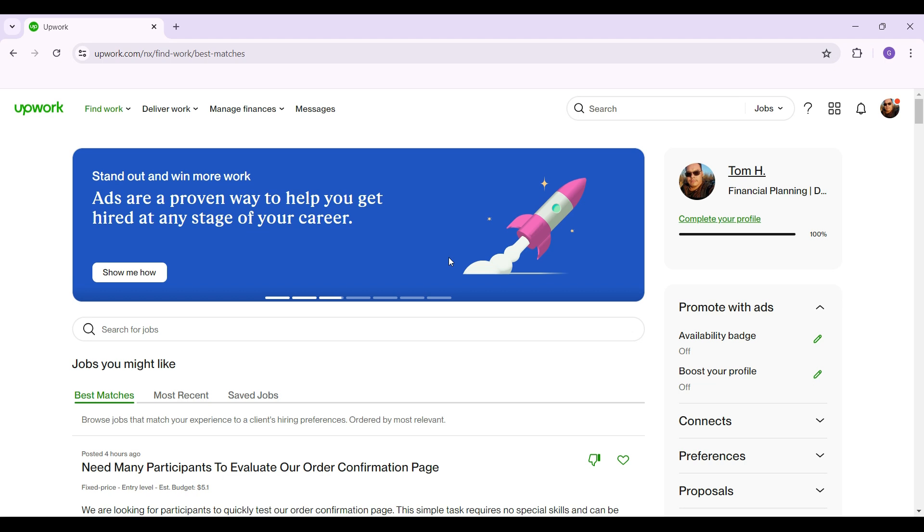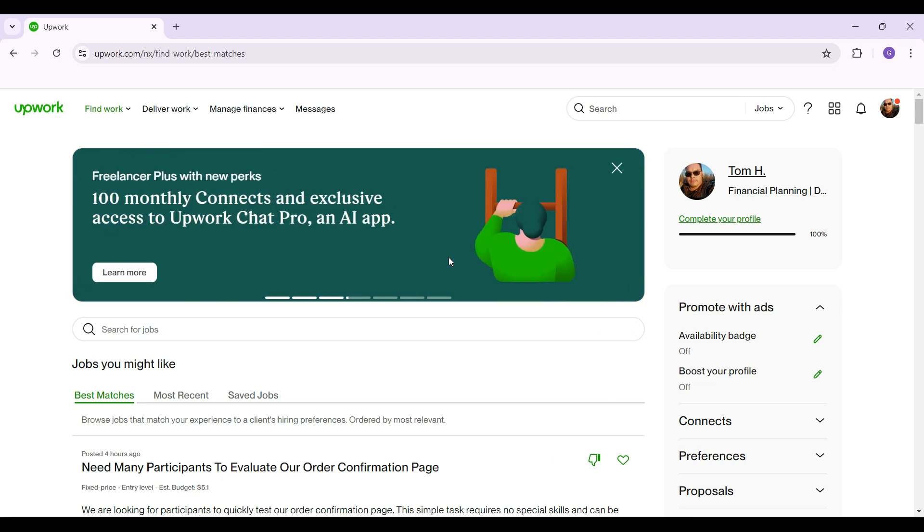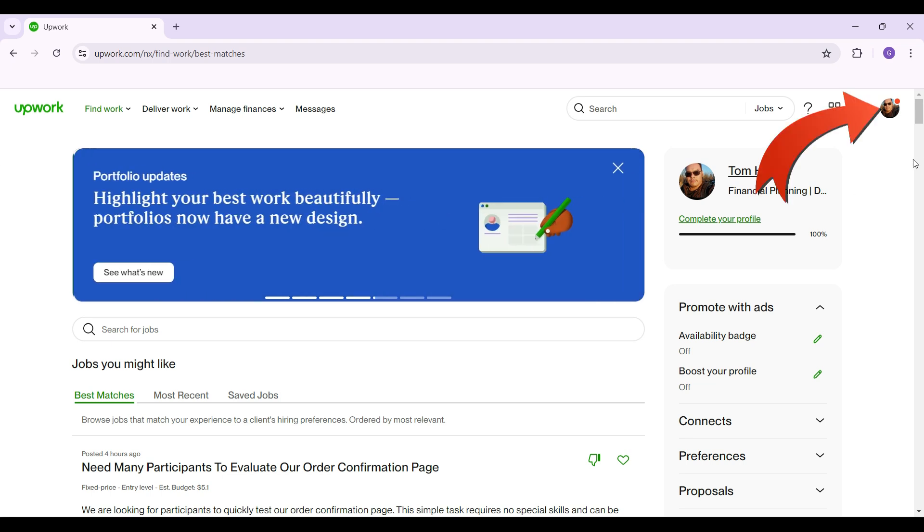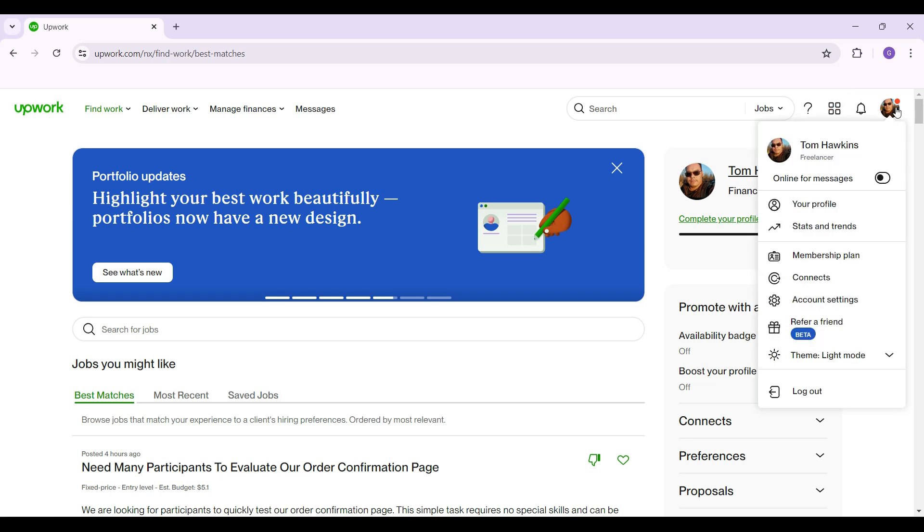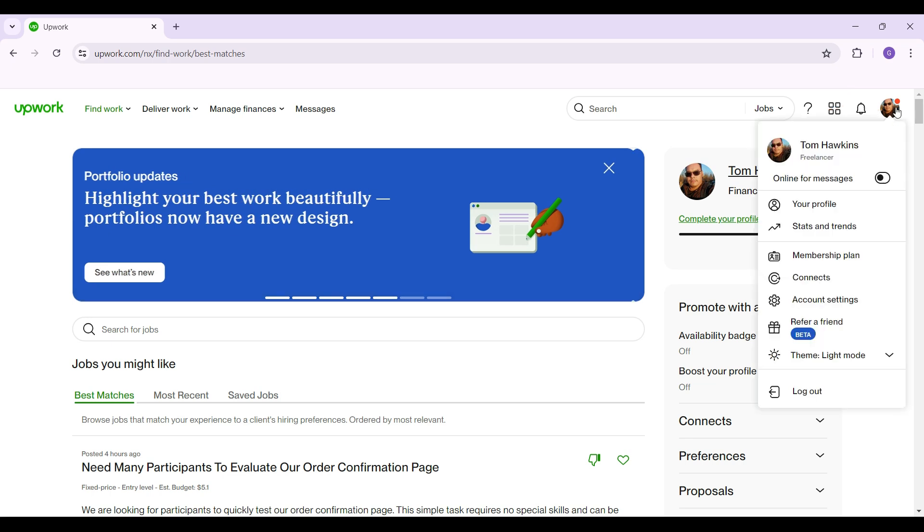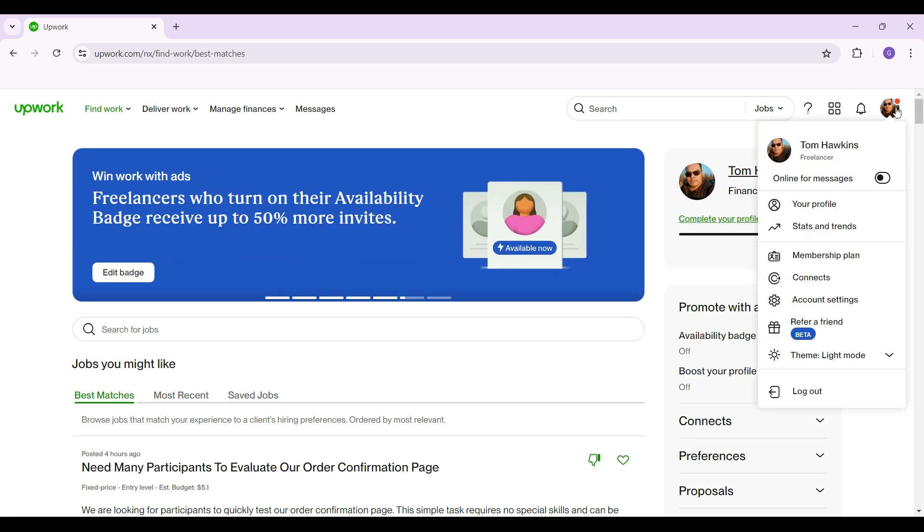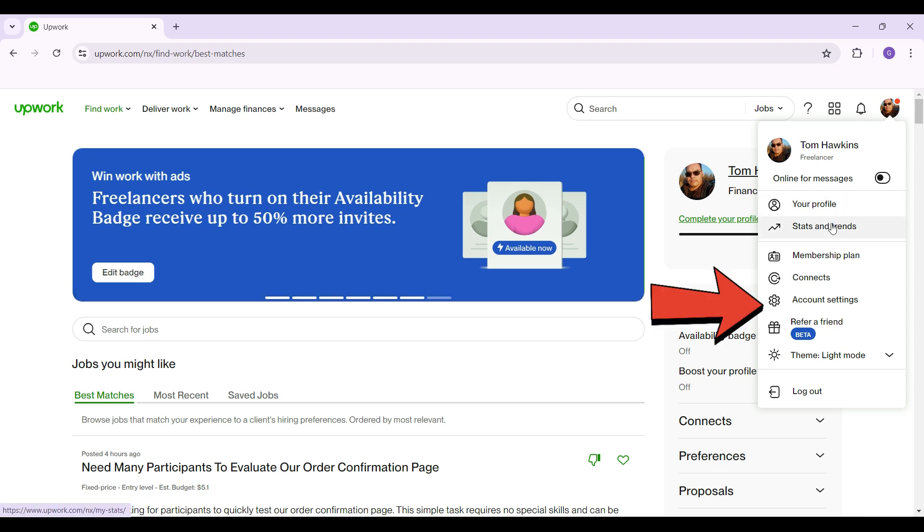Initially what you need to do is simply click on your profile picture on the top right, the button right here. Just click on it and something like this will pop up. From there, there's a lot of settings like your profile, stats and trends, but don't worry.